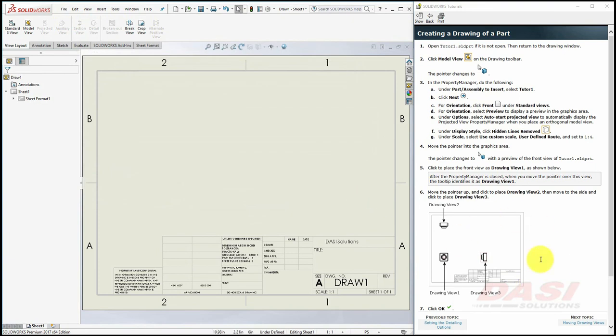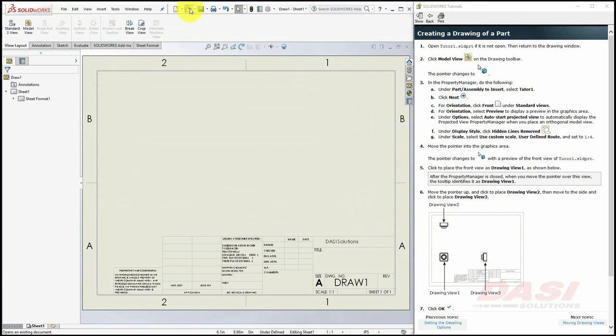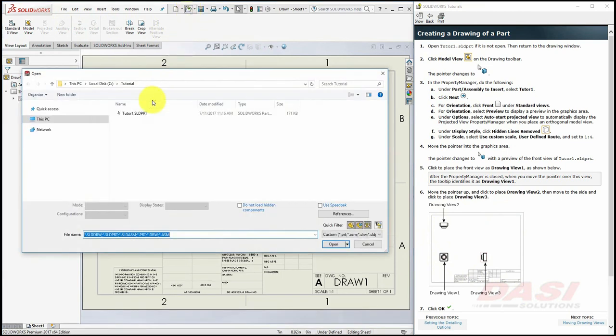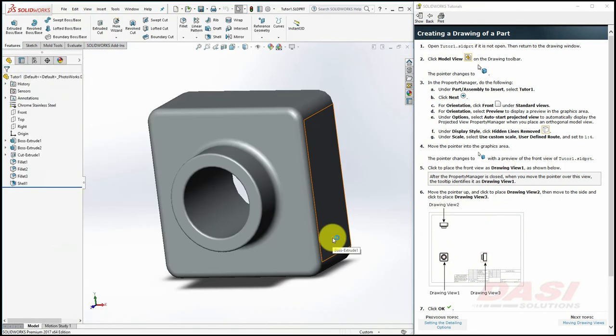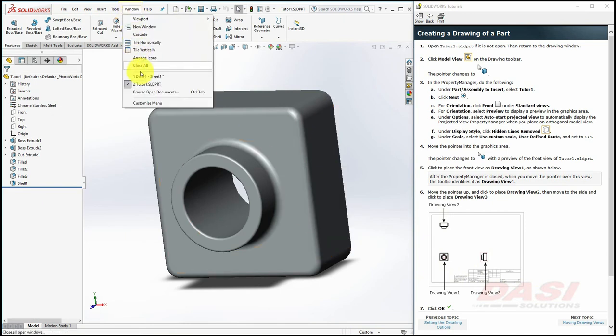Next, we'll create a drawing of this part. To begin, open up the Tutor 1 part. We created this part in a previous tutorial. Next, we'll return to the Drawing window.